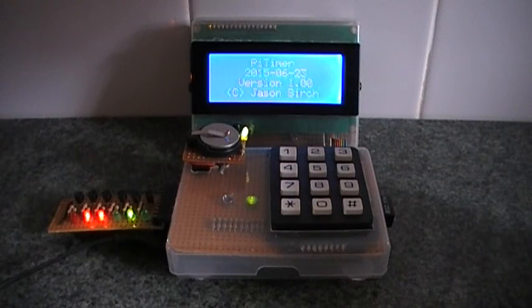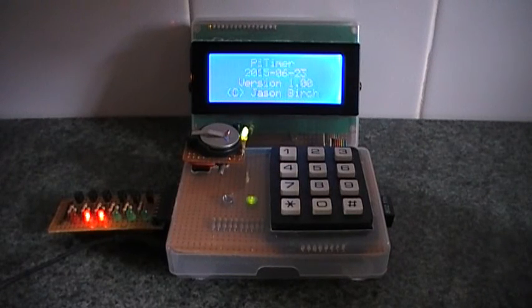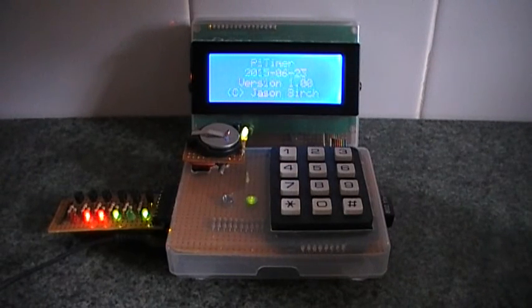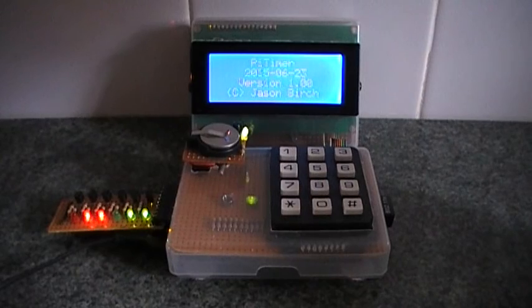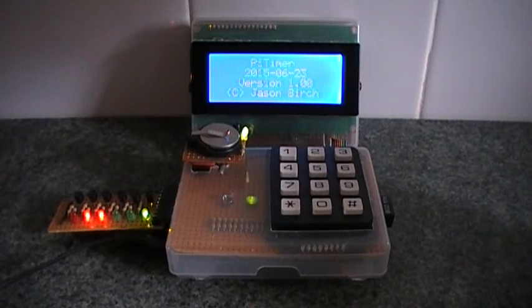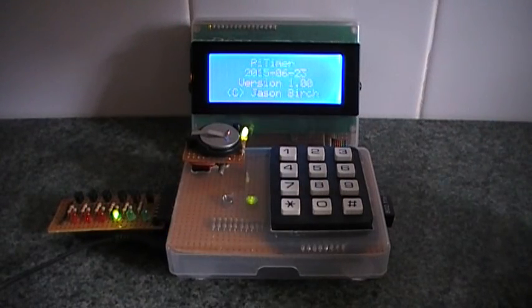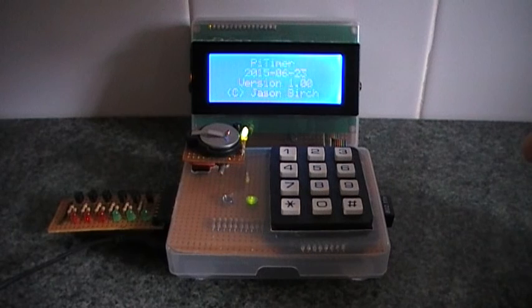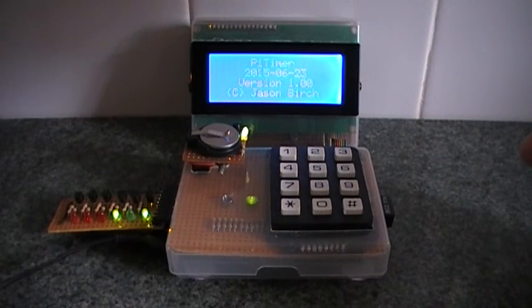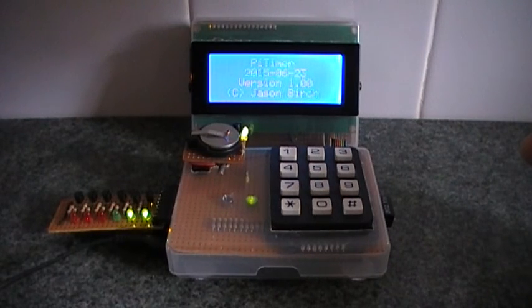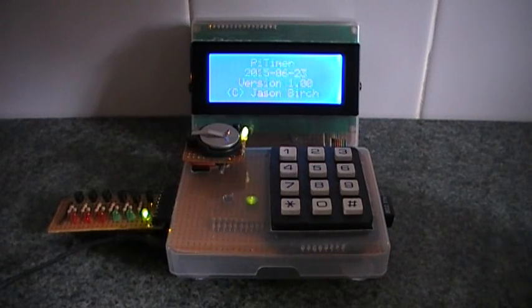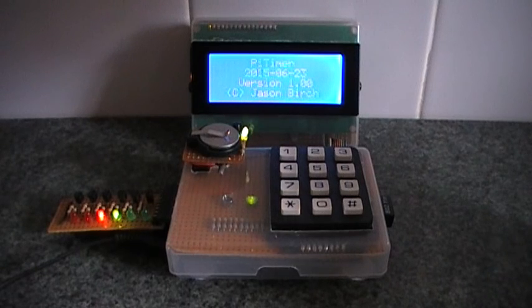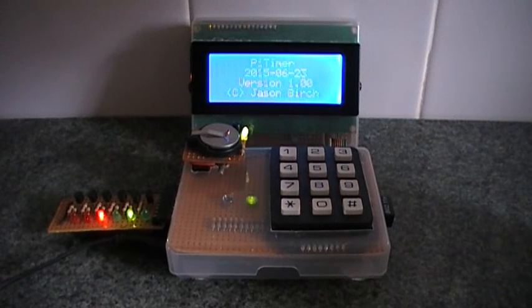This is my Raspberry Pi timer project. It's very simple electronics. It's just a keypad, a display, and from a previous project a real-time clock to make sure that the Raspberry Pi days and time remain even when it's switched off.